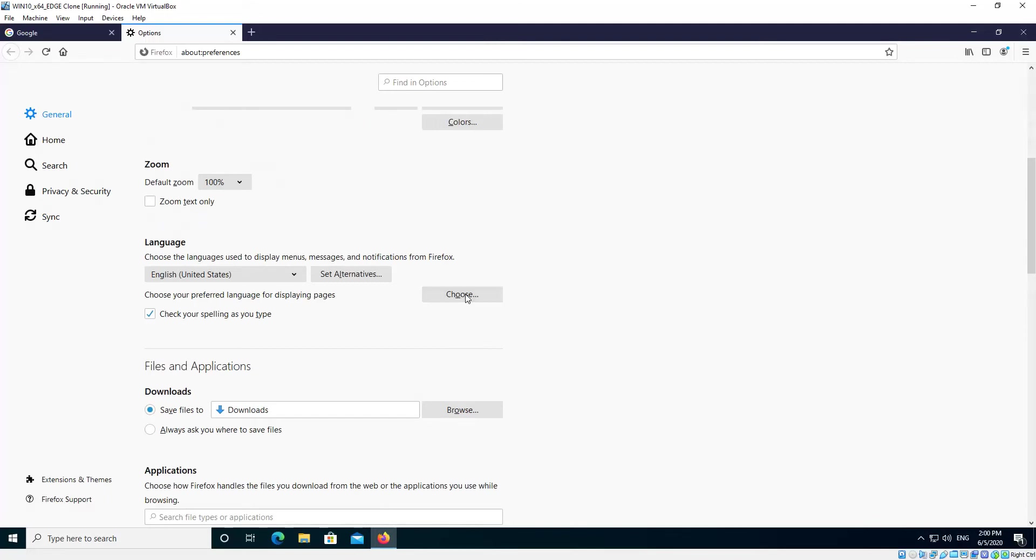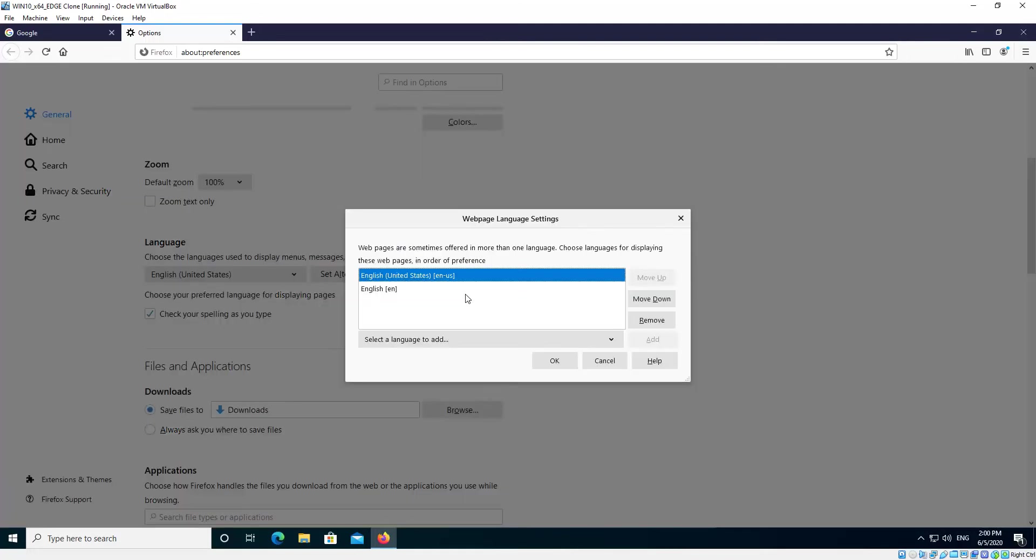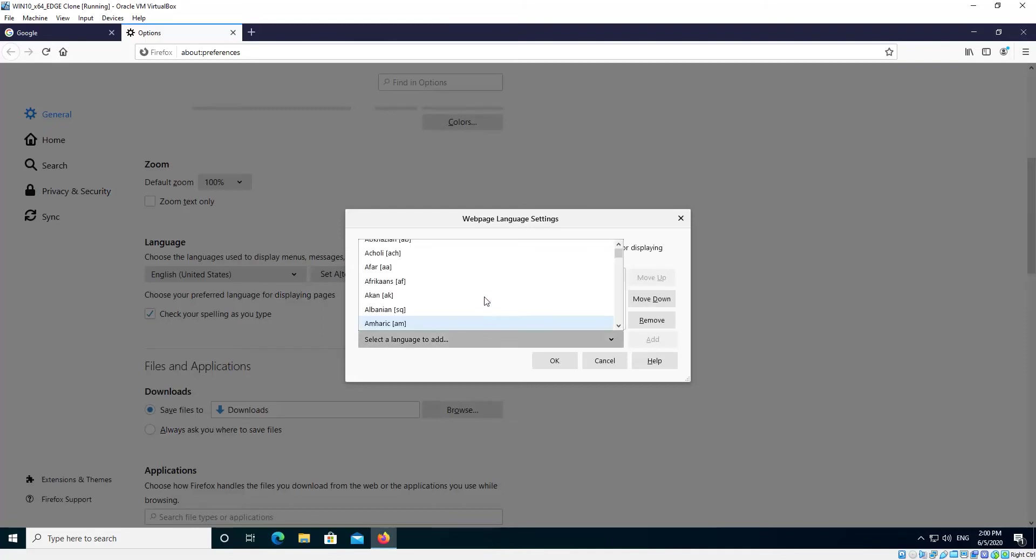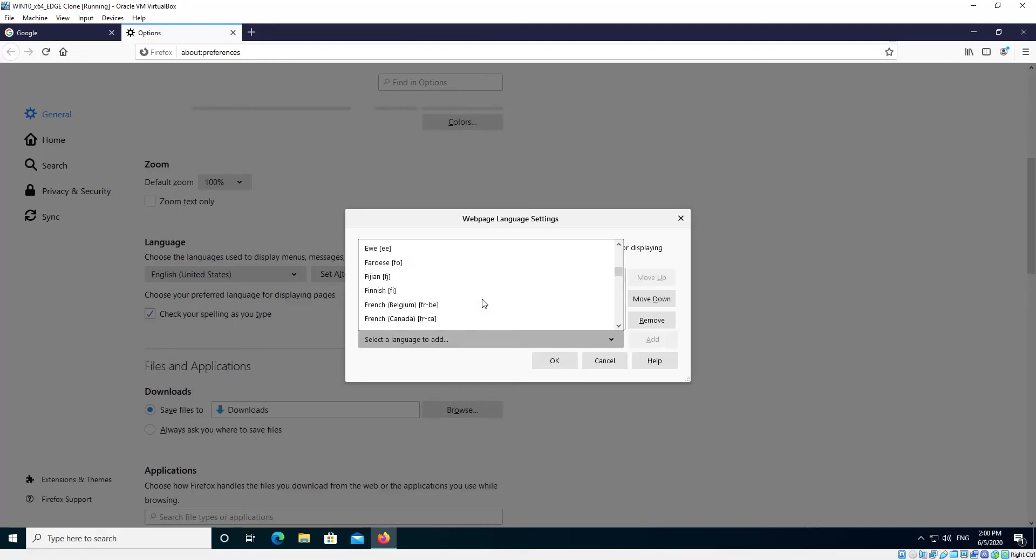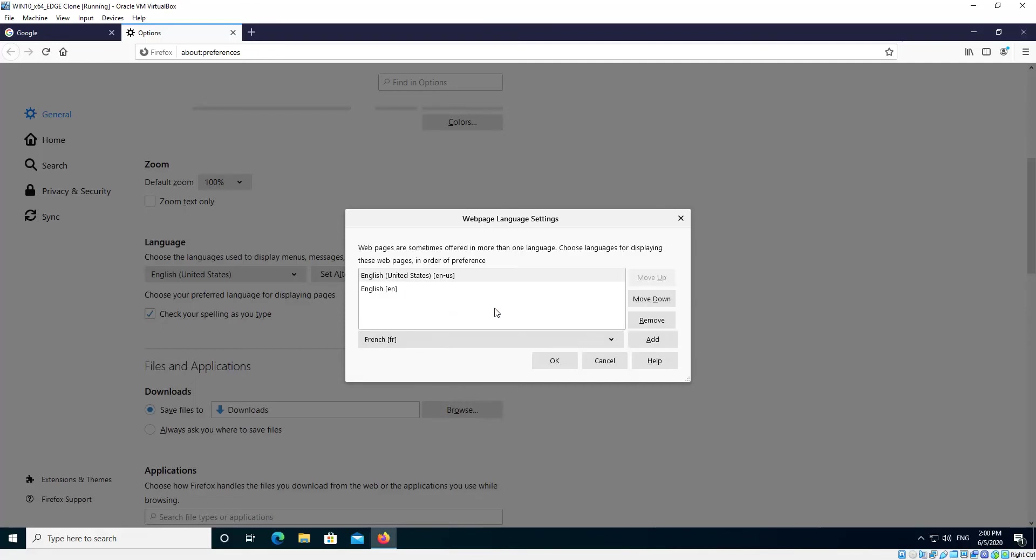So we click that and then we click the Select box there and scroll through to find the language you're after. So I'll add French just for example purposes and then we click Add.